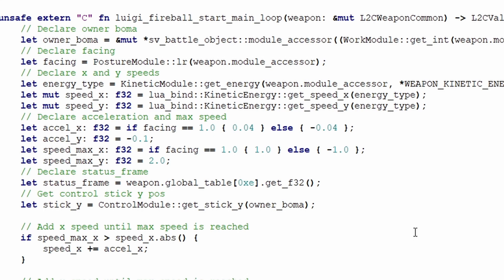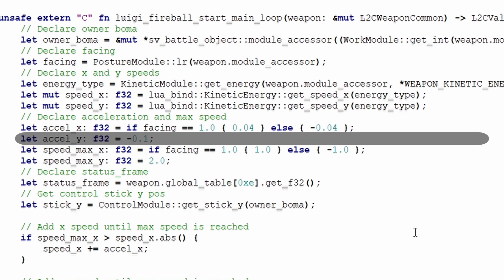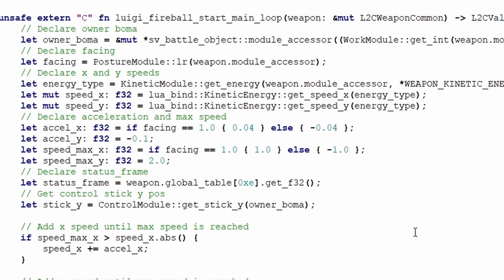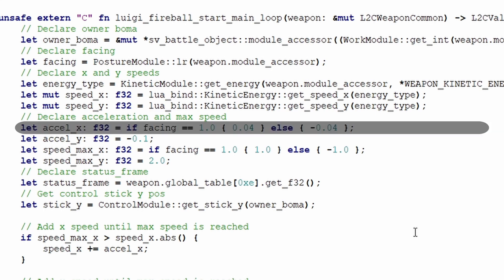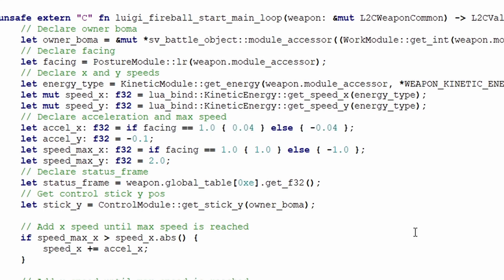x and y speed can change every frame, but in this script, the projectile will always have a constant acceleration and a constant max speed. Y acceleration I've set to negative 0.1, I'll explain why in a bit. X acceleration is dependent on which direction the projectile is facing. If it's facing right, it'll be positive 0.04, and if it's left, it's negative 0.04.